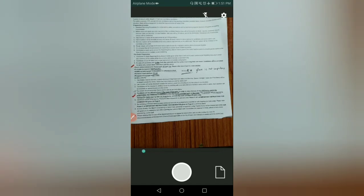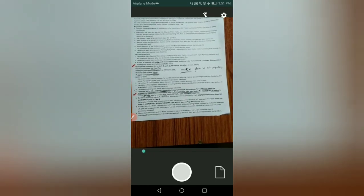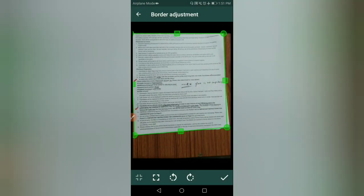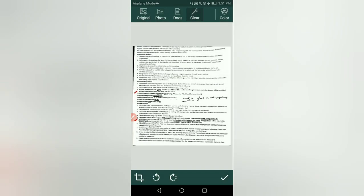Here you can see: click on the white button and click on the other button. In the command section, use the correct button — use the right option.